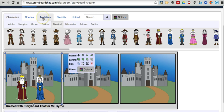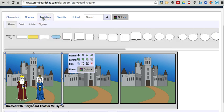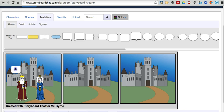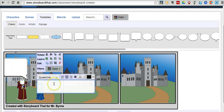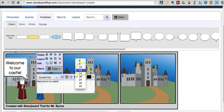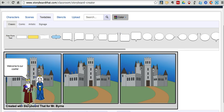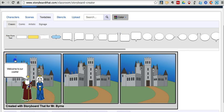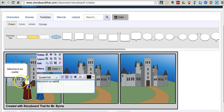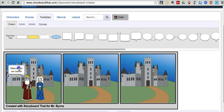Let's go ahead and add some text. I click on textables, and there are four categories of speech bubbles that we can use. I'm going to use this style speech bubble and type: welcome to our castle. We can change the size of the font, and we can also change the color of the font. I'll match up the speech bubble so it fits in the frame and shrink it down a bit.